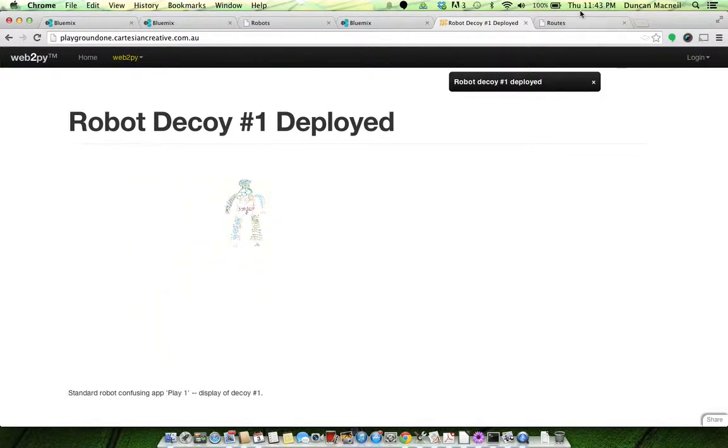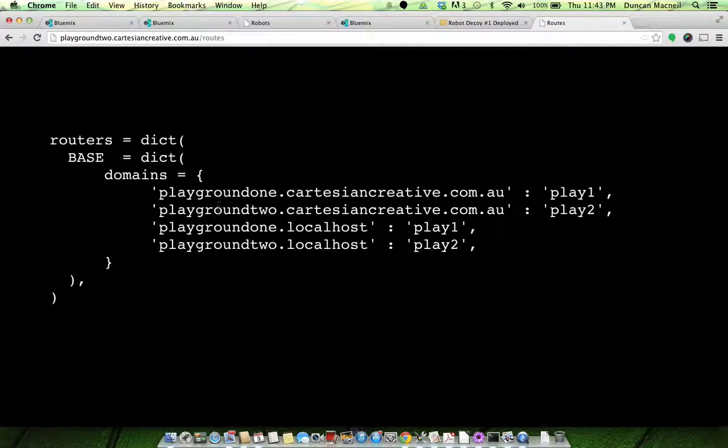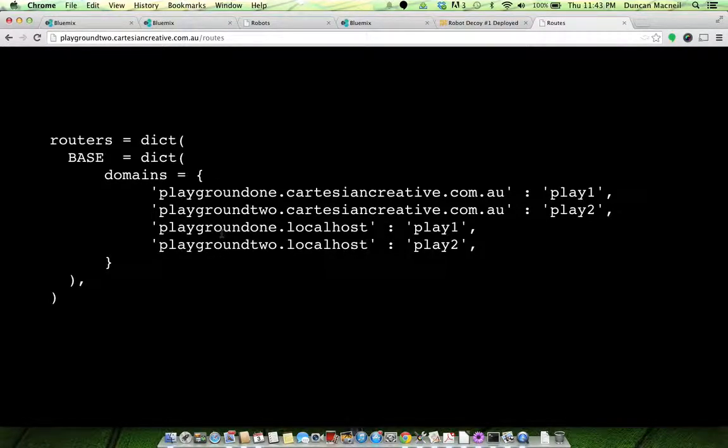Well, basically it's just a simple routes file, right? So I've got the two versions up on the cloud, and also two versions for just when I'm on my localhost, when I'm on my laptop just developing.